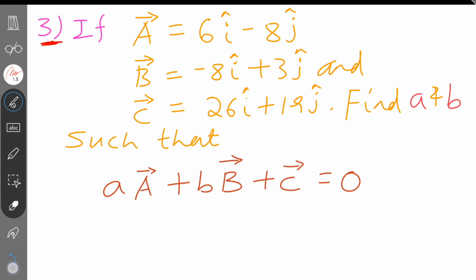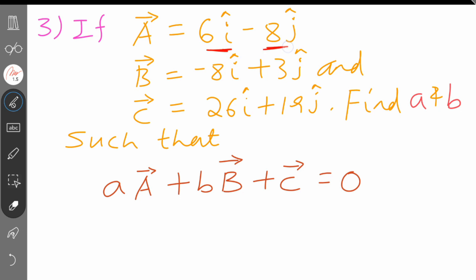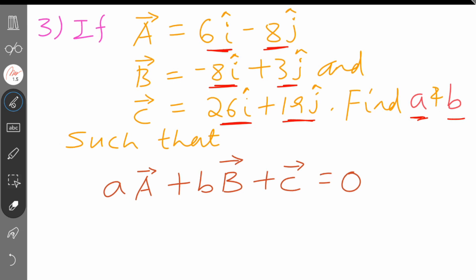The vectors A, B and C are given: A = 6I minus 8J, B = minus 8I plus 3J, C = 26I plus 19J. Then we will find A and B. They are scalars. A times vector A, plus B times vector B, plus C is equal to zero. This zero is the zero vector.